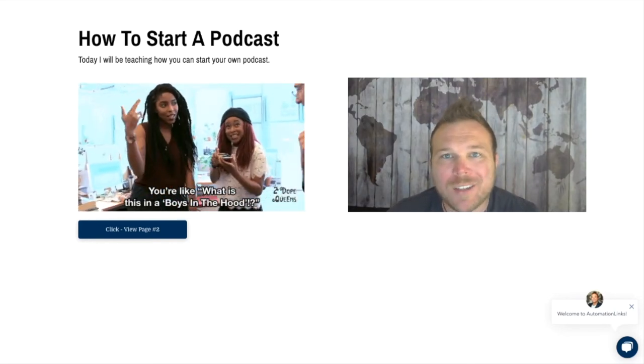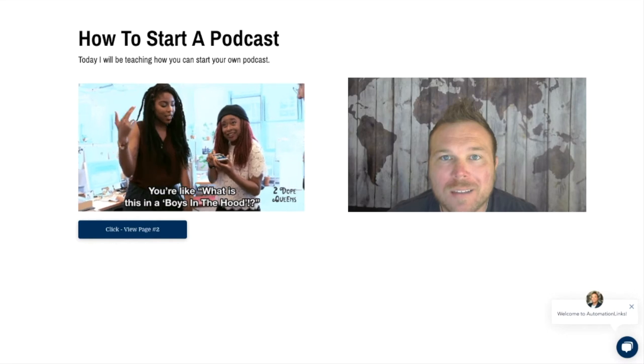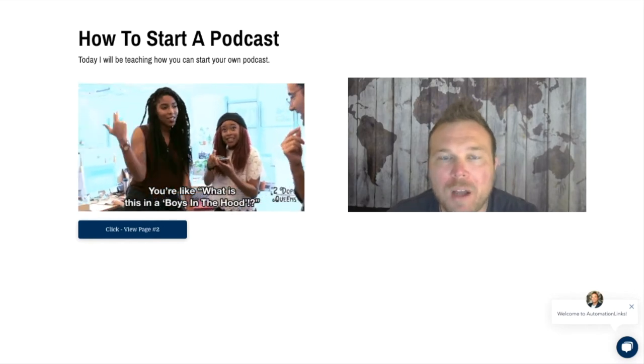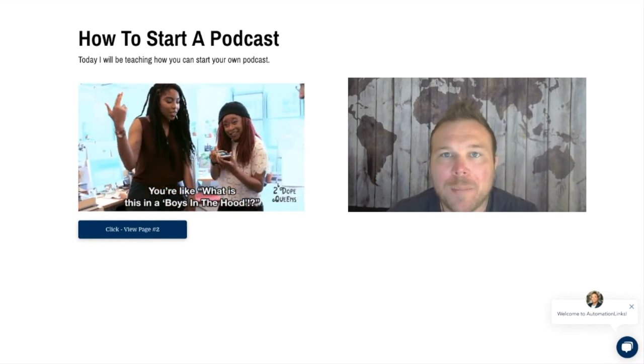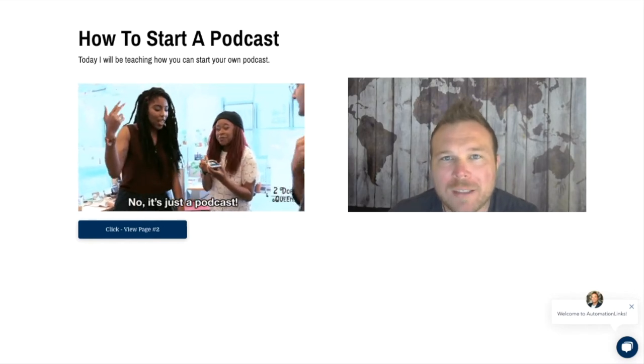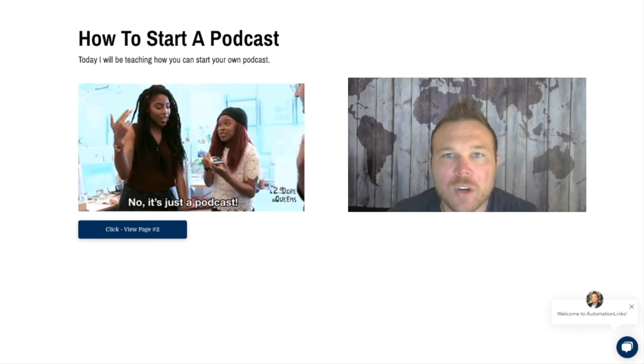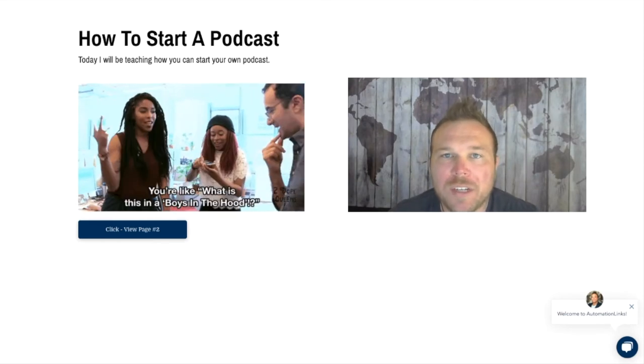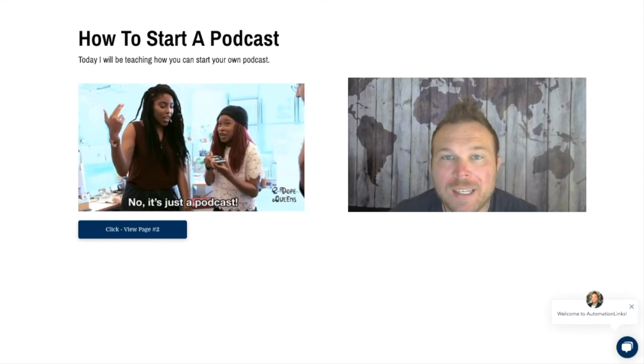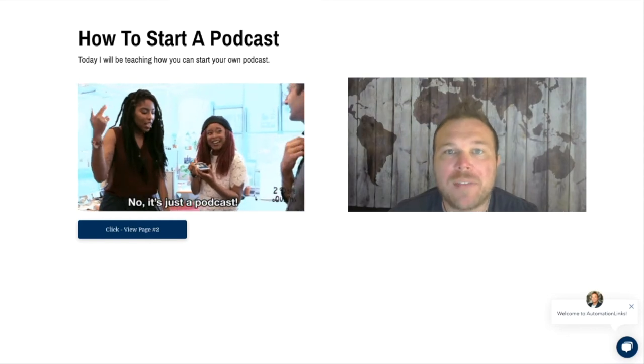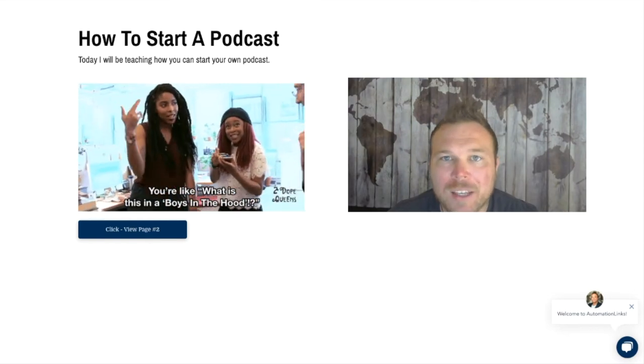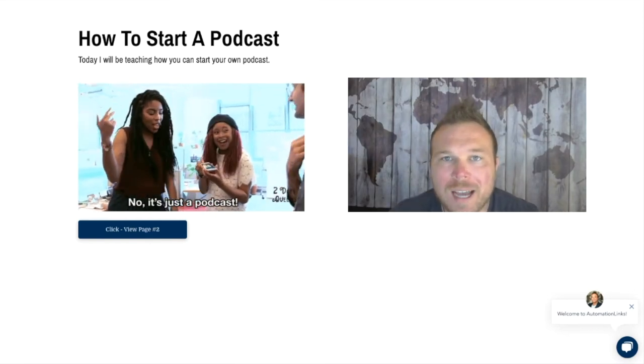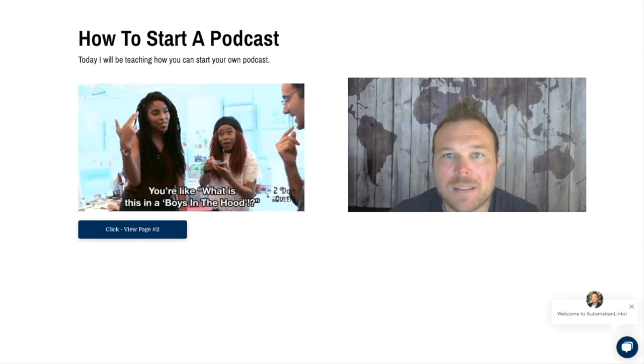Podcasts are like the new blogs. There are billions of blogs out there, but only about 600,000 podcasts. This is a great opportunity to start building your brand, getting your name out there, and getting your customers to listen to you on a consistent basis.